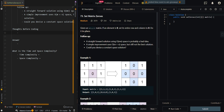Let's go over the follow-up. A straightforward solution using O(N²) space is probably a bad idea — this means we're going to create a copy of the input array and then fill the cells inside the input array using the copy. A simple improvement uses O(M+N) space: we create two arrays, one for the rows and one for the columns, and mark the indices that we need to fill with zeros.